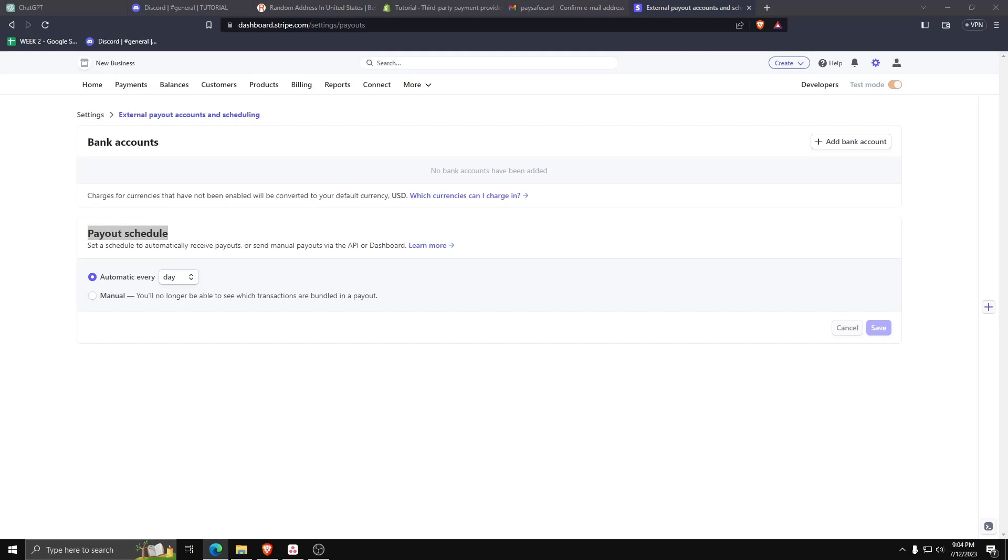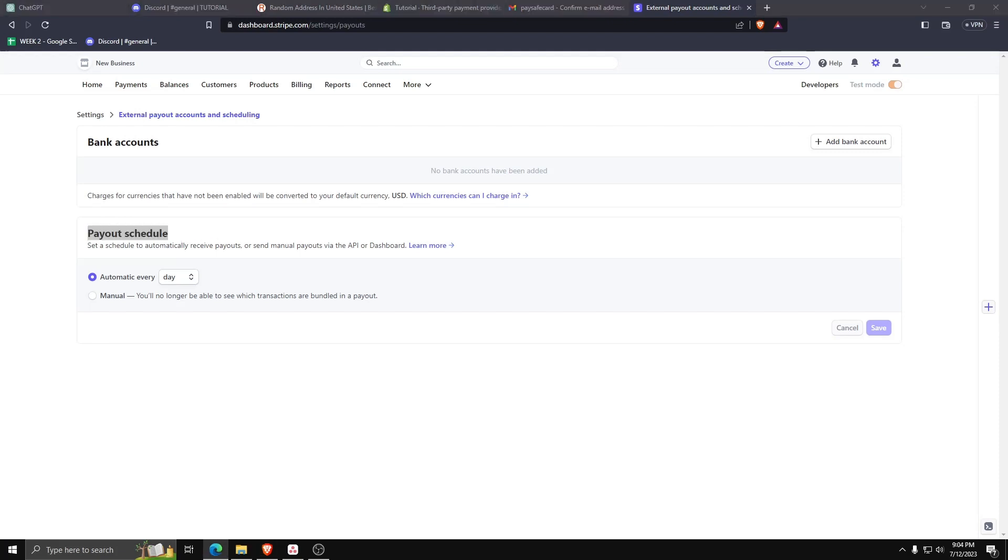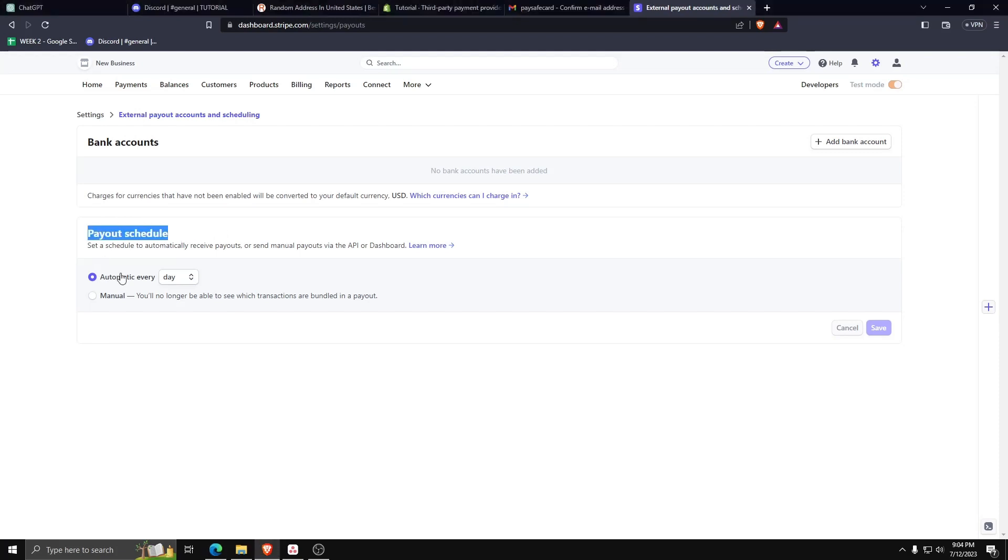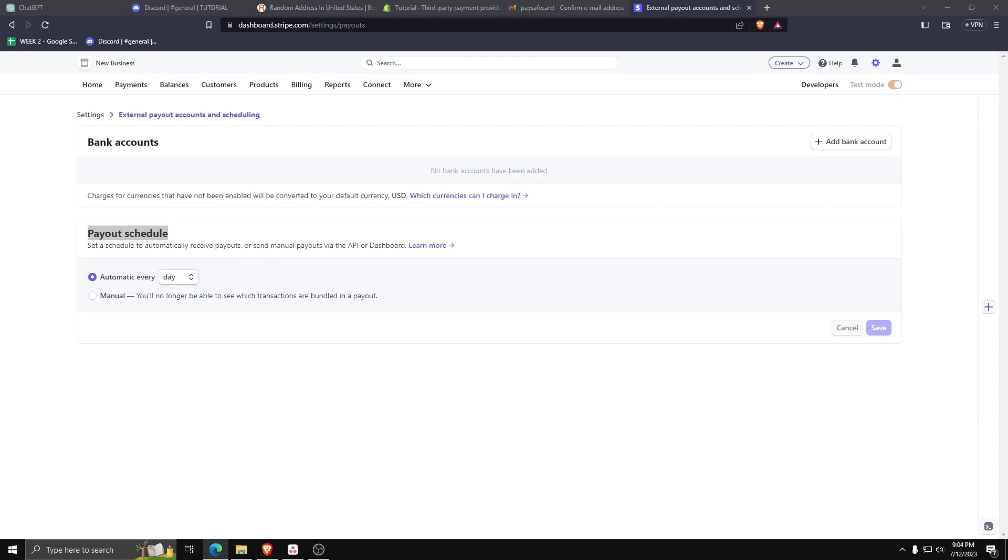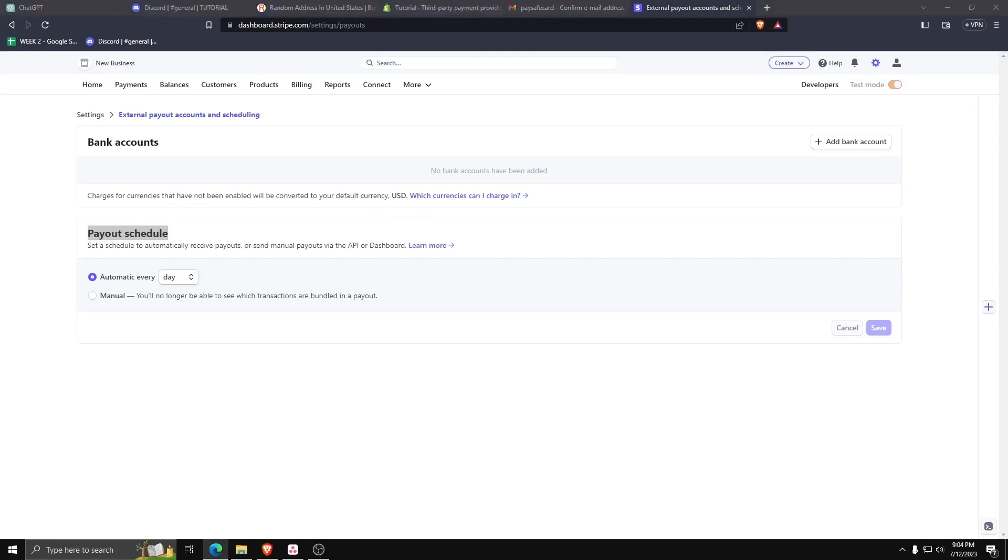And now you know how to transfer money from Stripe to a bank account using either a customer method or setting up a scheduled account transfer money system.